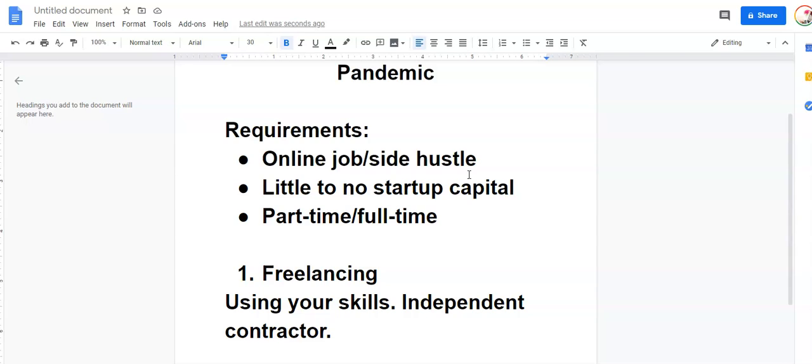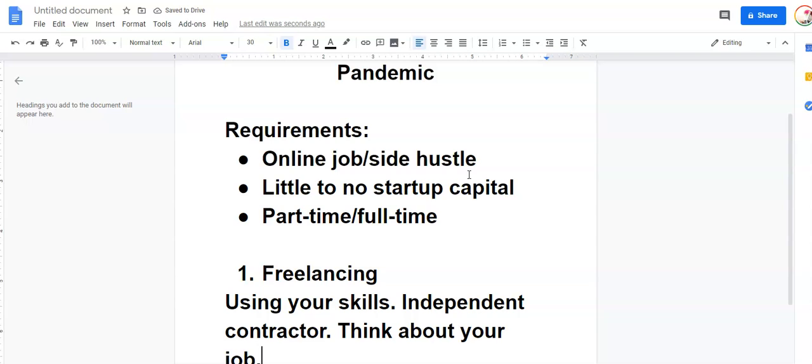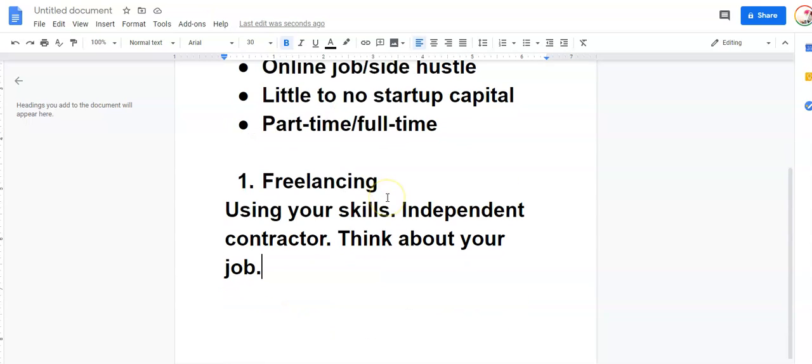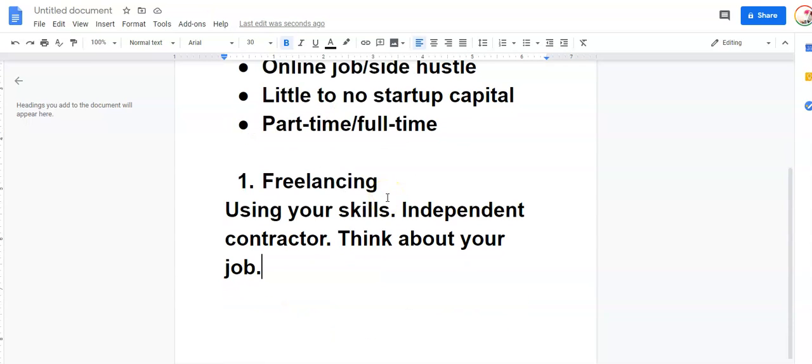To figure out what you can do as a freelancer, think about your job. So, what did you do in your job? Were you an accountant? Were you a bookkeeper? Graphic designer? All those are excellent freelance jobs that you can land. And if you're not in one of those jobs, maybe it's a little tricky to think about what you can do. Just break down your skills. What can you do?